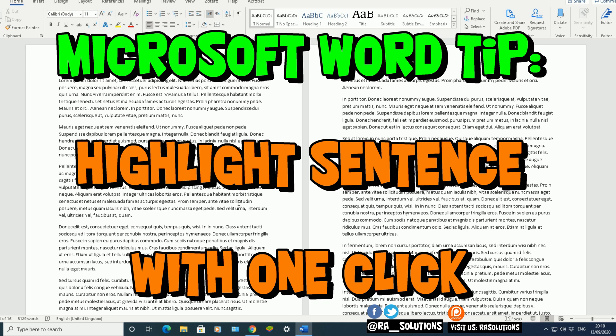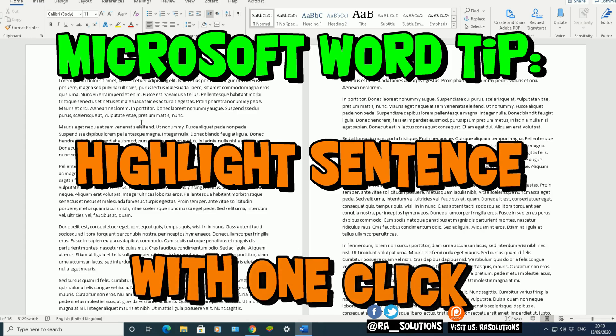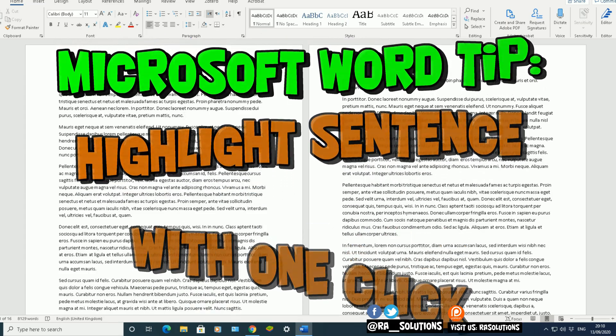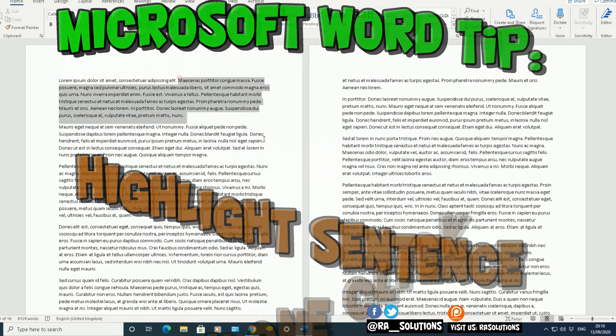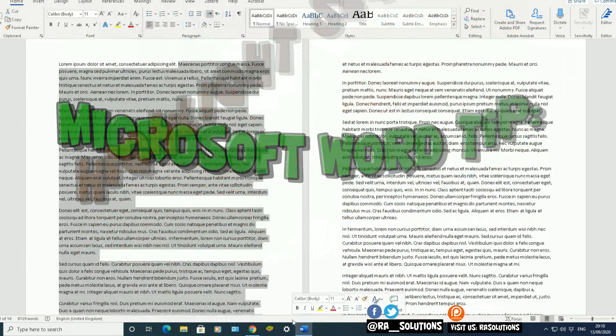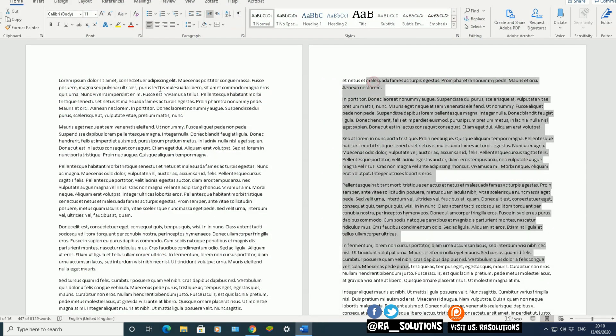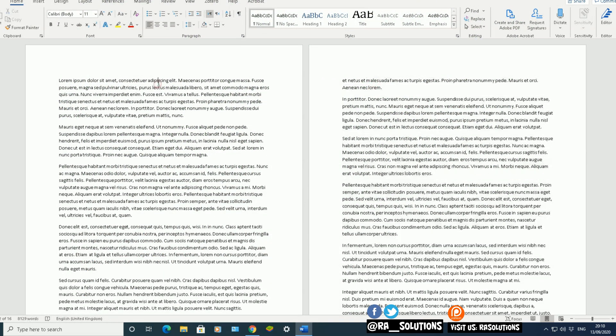The first thing I need to do is open up a Word document like I've got here. I've got some dummy text here, some just random text I've generated using a specific command. Check out my other video showing you how to add placeholder text. It's a really cool feature in Microsoft Word.